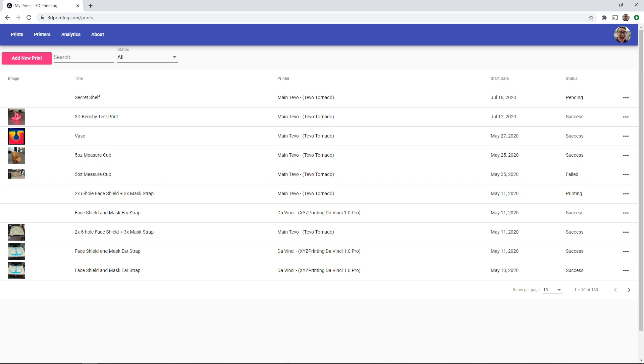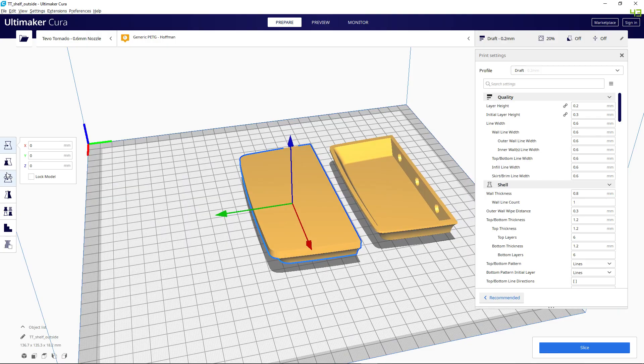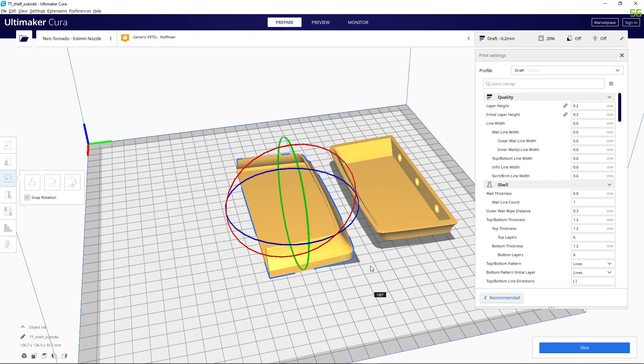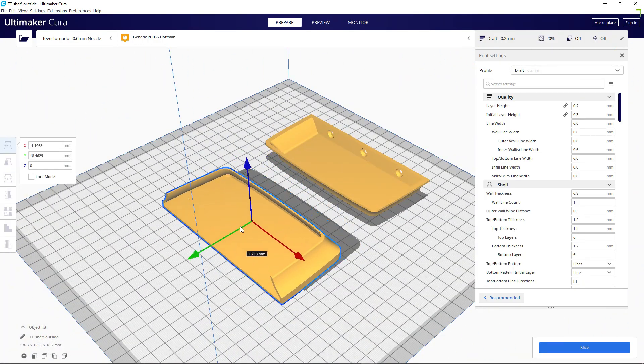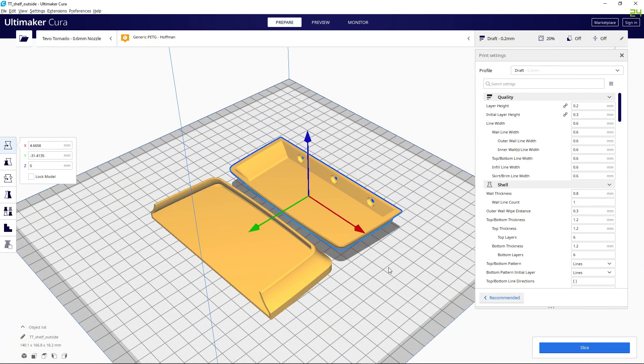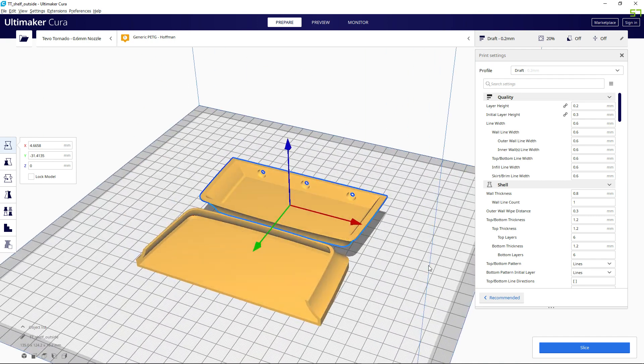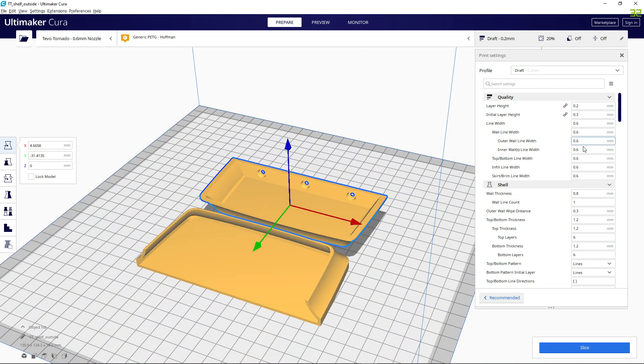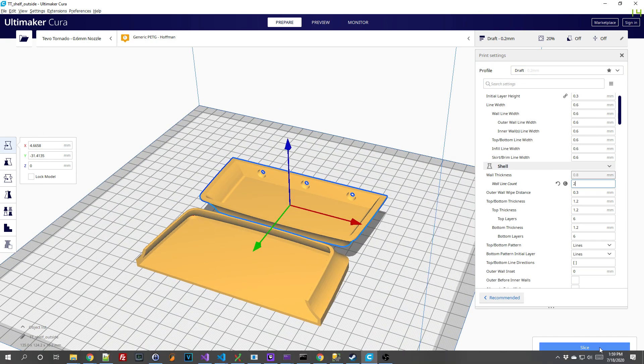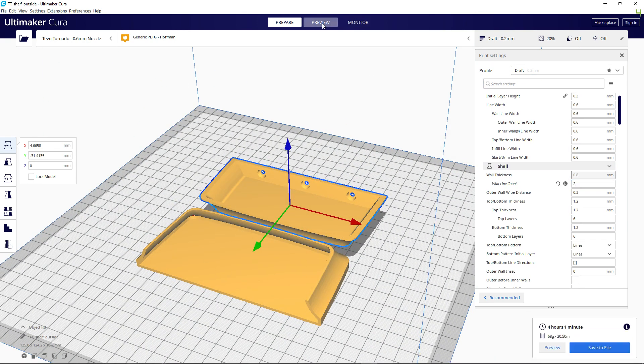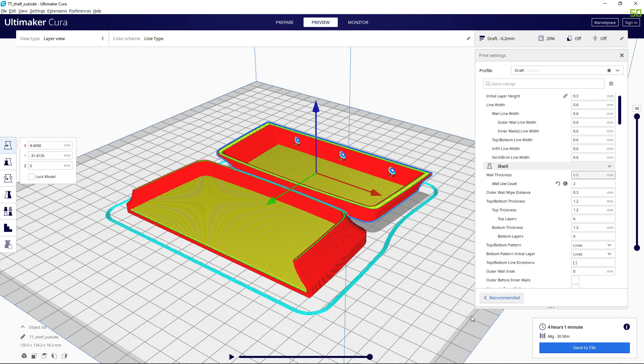Let's jump over to Cura and get the file ready for printing. I'll adjust a few settings and get it how I want it and Cura estimates that it will take about 4 hours and 1 minute to complete and it will use 68 grams worth of filament. Perfect!